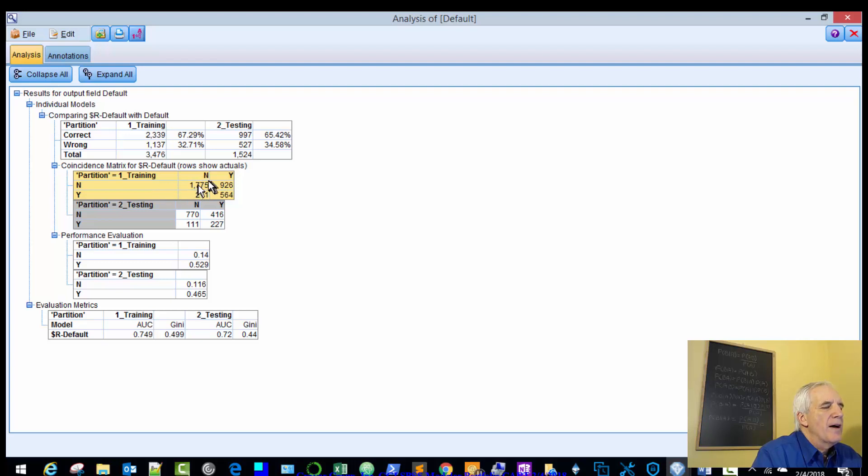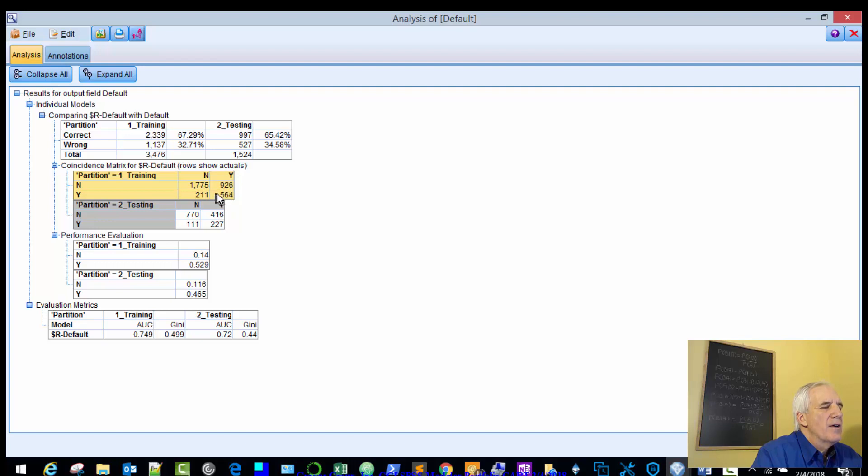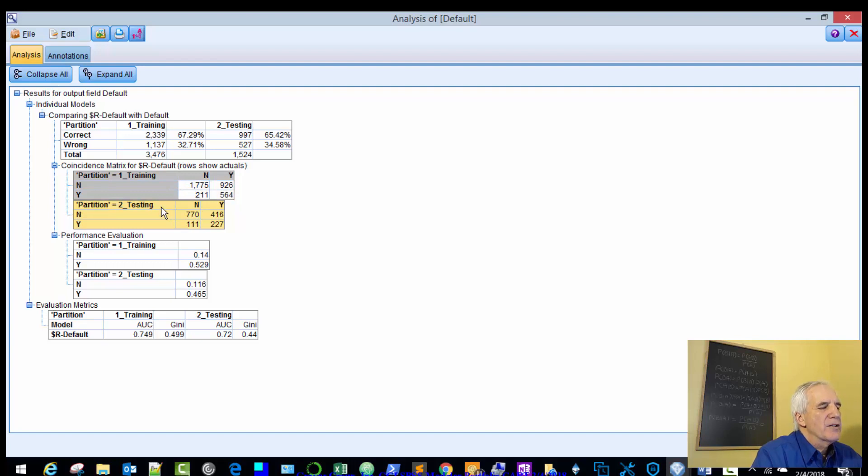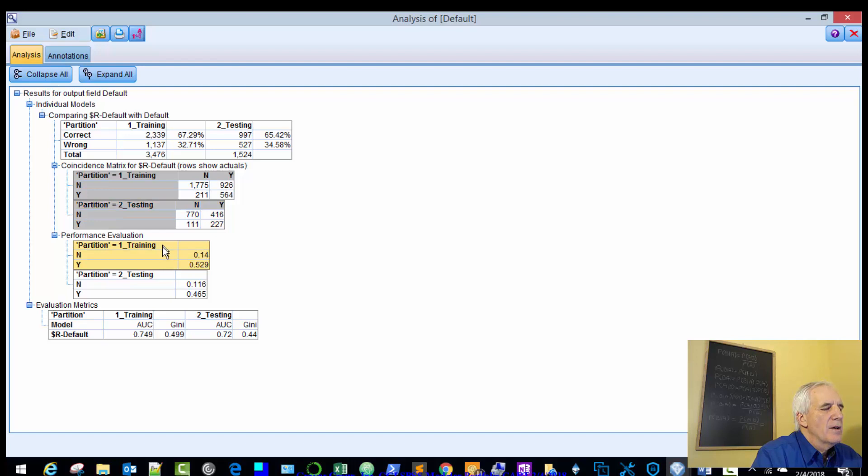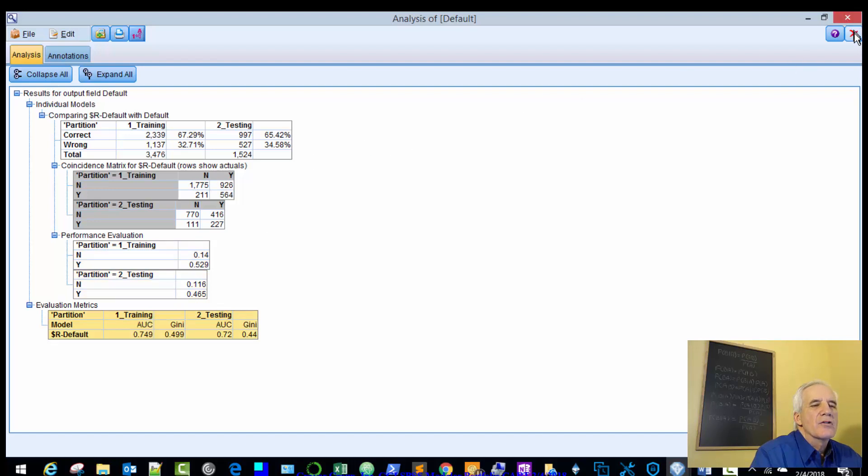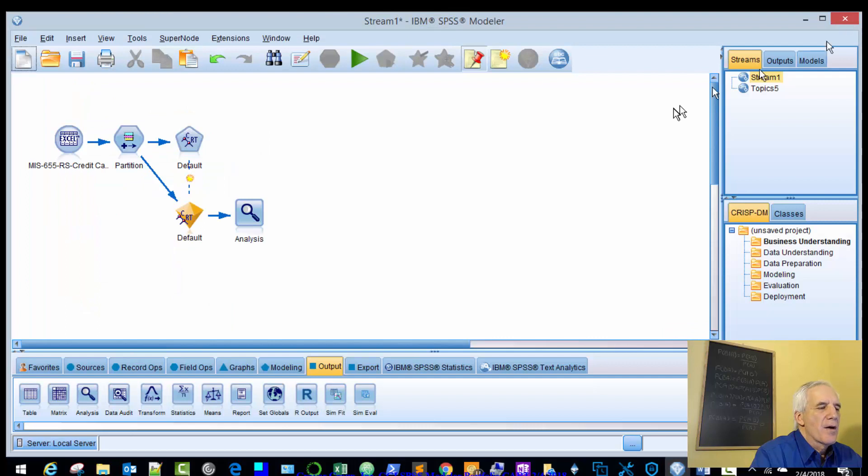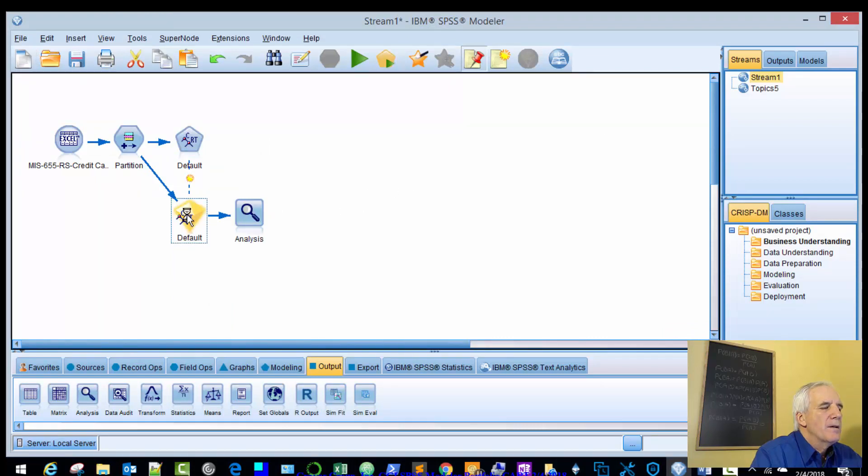No-No 1775, No-Yes 211, Yes-No 926, and Yes-Yes 564. And that's for our training. And the same logic applies for the testing. This is the performance evaluation of the training and the testing and the evaluation matrix. So those are just some parameters you can use to gauge the efficiency of the model.